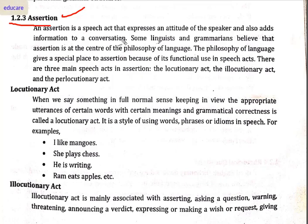Assertion is a speech act that expresses an attitude of the speaker and also adds information to a conversation. Some linguists and grammarians believe that assertion is at the center of the philosophy of language. The philosophy of language gives a special place to assertion because of its functional use in speech acts. There are three main speech acts in assertion: locutionary act, illocutionary act, and perlocutionary act.